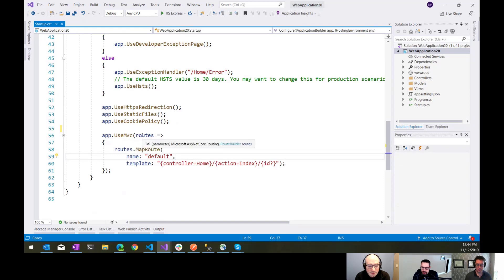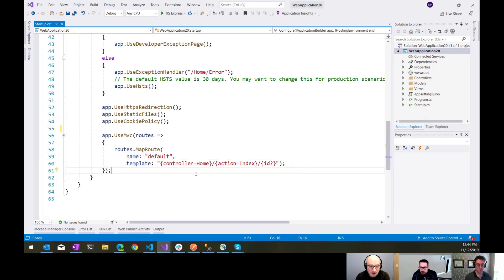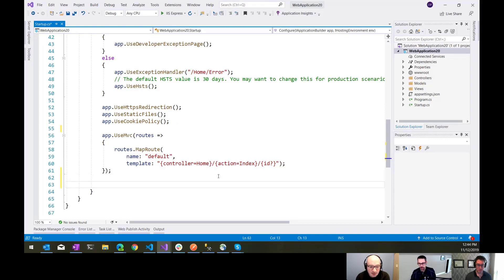That use MVC thing took in something called an iRouteBuilder. This is just a helper method that allows you to pass in some configuration and you can add as many routes as you need to.